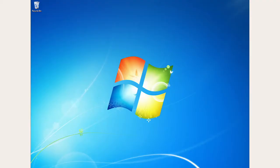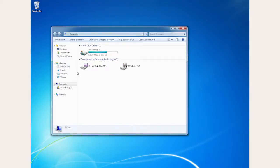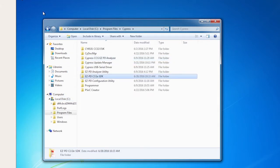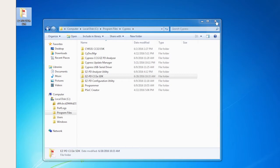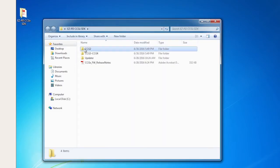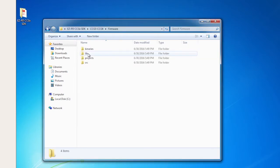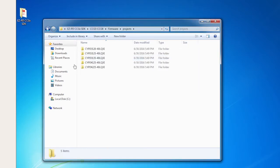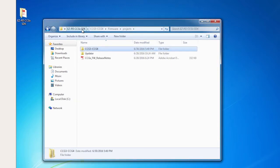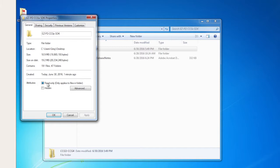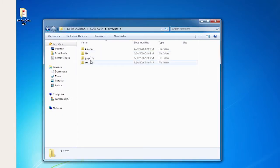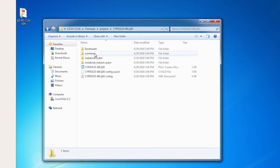To begin, I'm going to start by making a copy of the project from the install directory into another writable directory so that I'm not modifying the files in my original installation directory. I will also remove the folders for the CCG2 and CCG4 devices, as I'm only interested in CCG3 firmware for now. I'll make all of the files in the copy writable and then open the workspace in PSoC Creator by double-clicking on the workspace file.